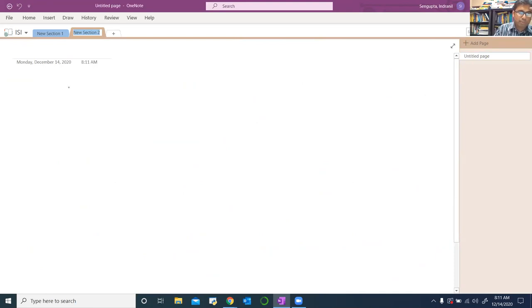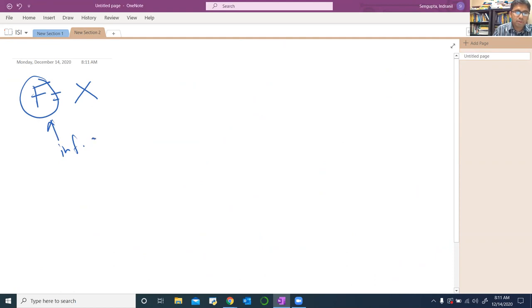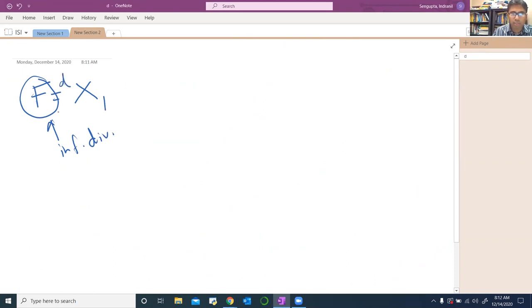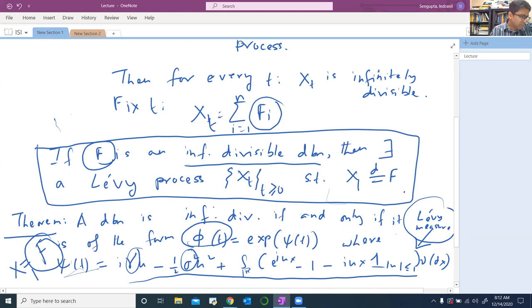So to recap: if you give me an infinitely divisible distribution F, I can construct a Lévy process so that X₁ is distributionally equal to F. That is all the previous theorem is telling me. Please interrupt me if you have any question at any point — you don't have to wait till the end.